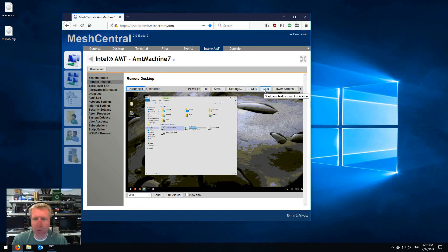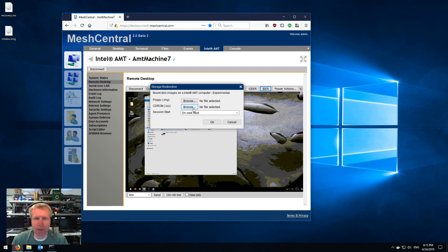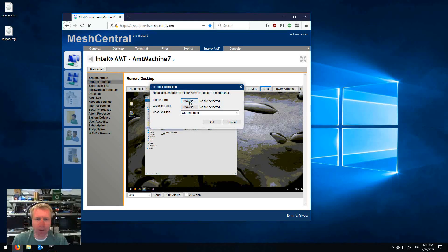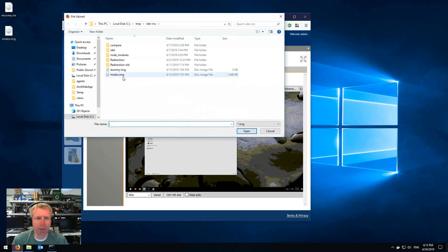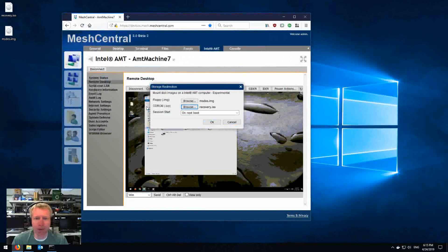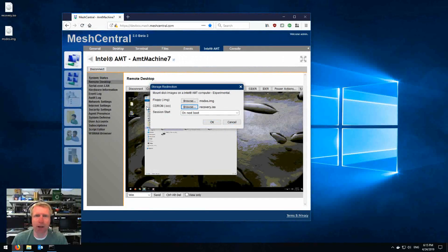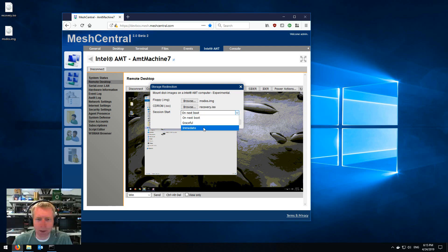So I'm going to start with the local one. I click on IDE and you get to pick a floppy disk and a CD-ROM and when to start. So for the floppy disk I'm going to pick an MS-DOS disk and for CD-ROM I'm going to pick a recovery disk that I have, a small ISO image for the purpose of this demo.